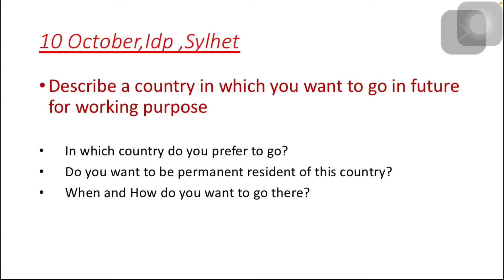10th October, IDP Select — Describe a country where you want to go in the future for working purposes. Which country do you prefer to go to? Do you want to be a permanent resident of this country? When and how do you want to go there?